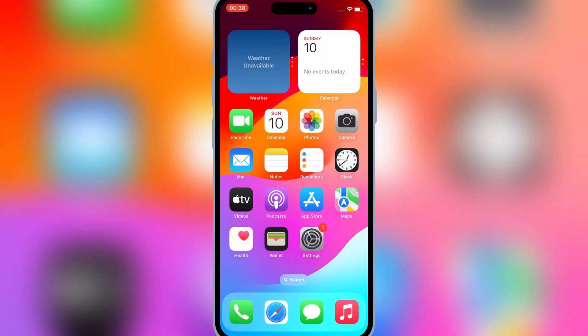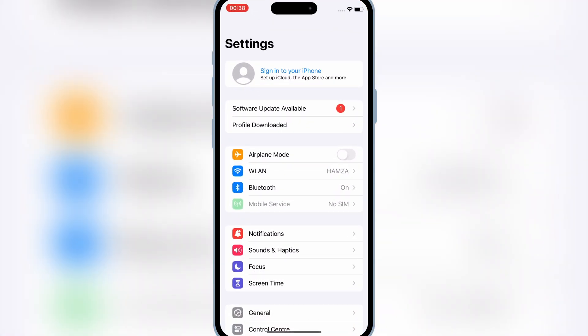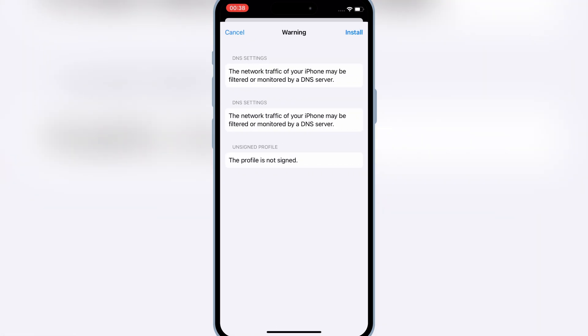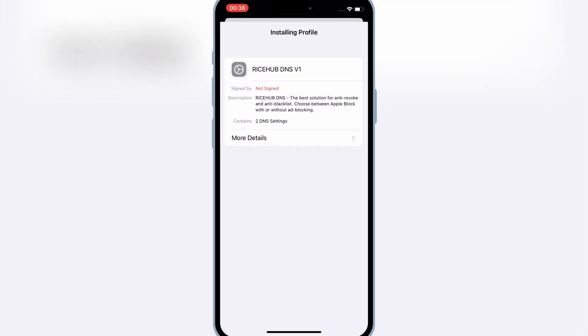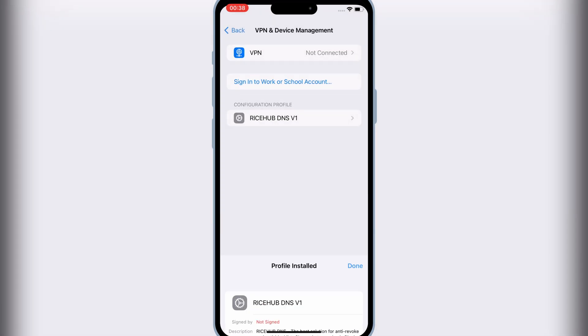Now open settings, and then hit on the downloaded profile, and then hit install to install DNS profile in your iOS device.